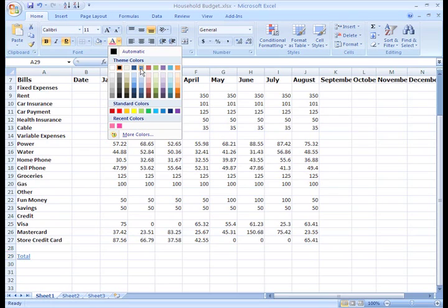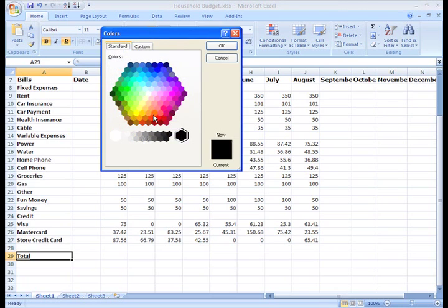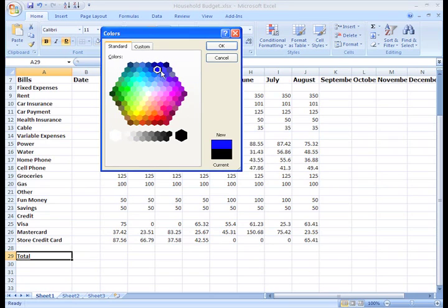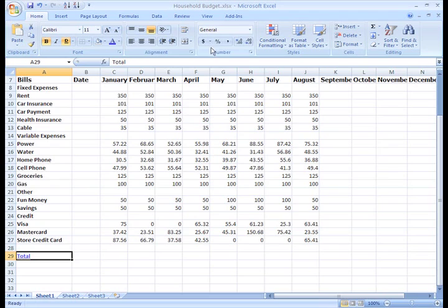I can select the color I'd like, or click More Colors, to open a dialog box and access other colors. Click the color you'd like and then click OK. There, that looks good.